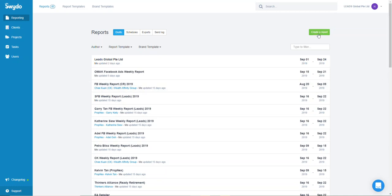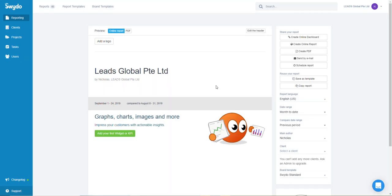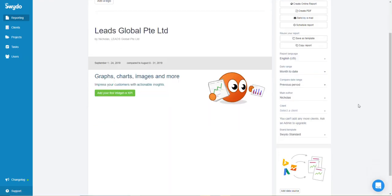The first thing you need to do is click on 'Create a Report' and give it a good name. For the purpose of this demonstration I'll just put in my company name. You can skip the client and the template, then click 'Create Report'.